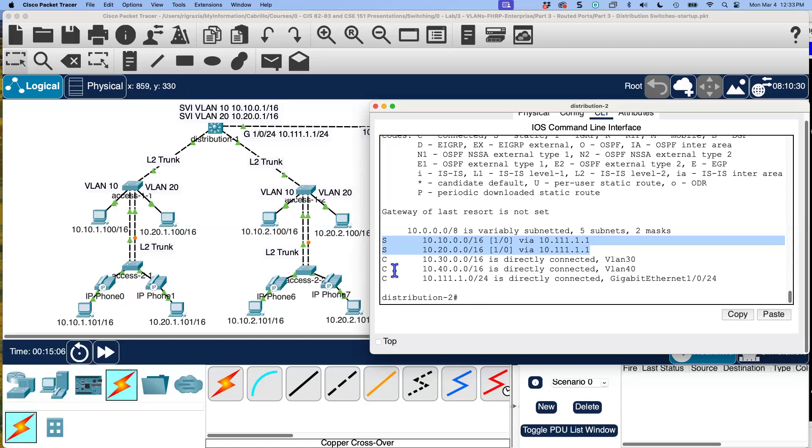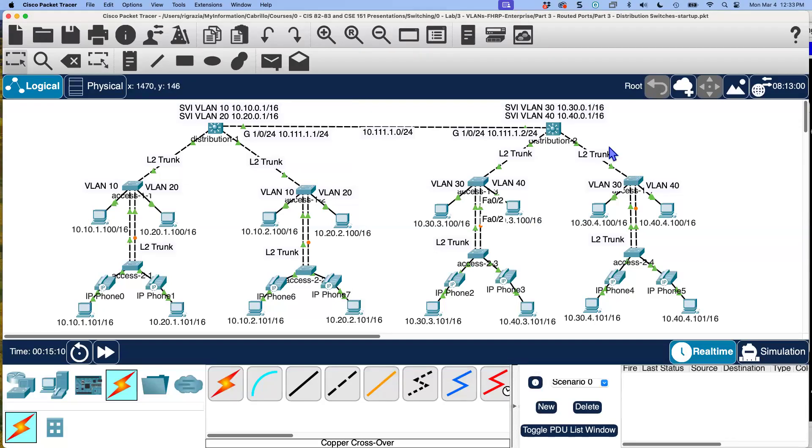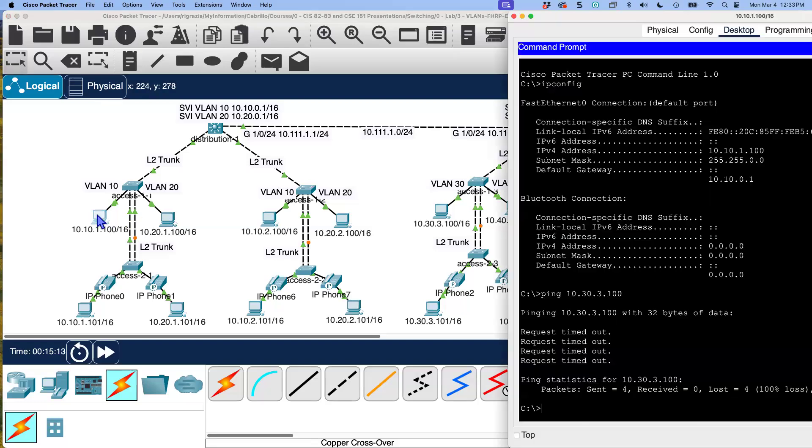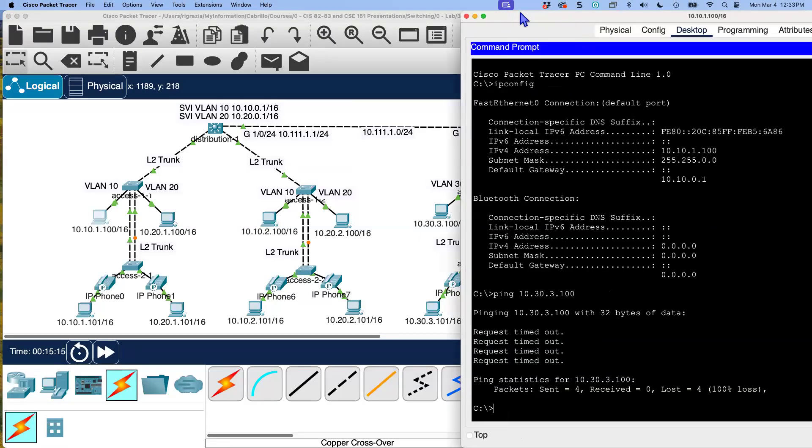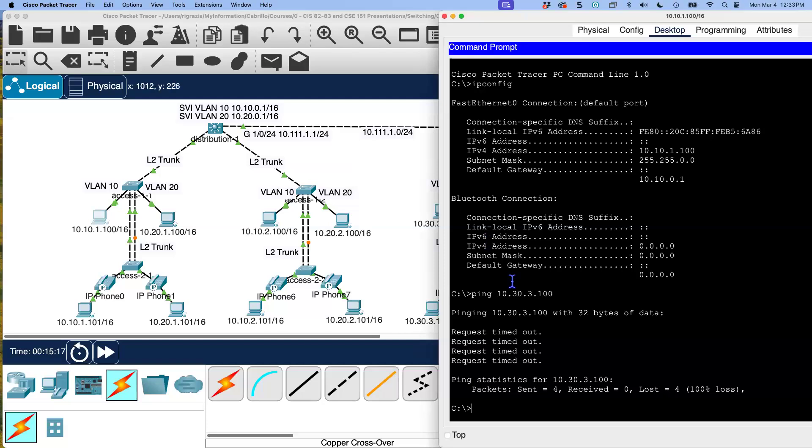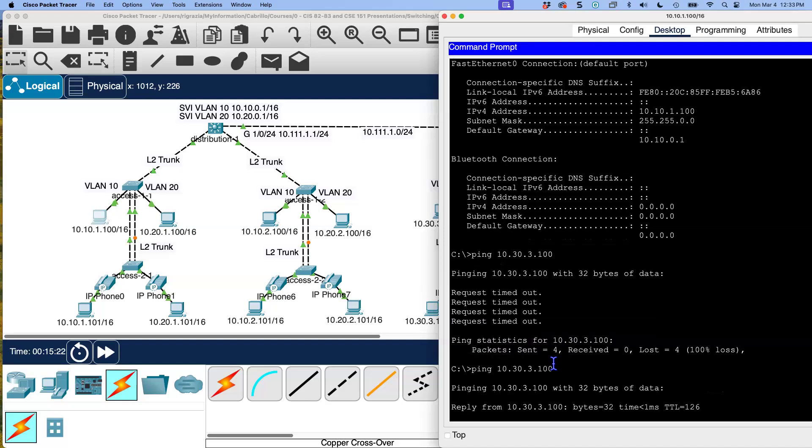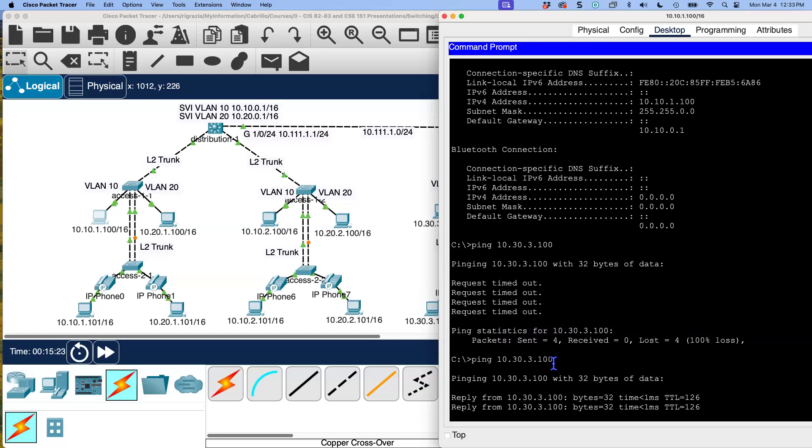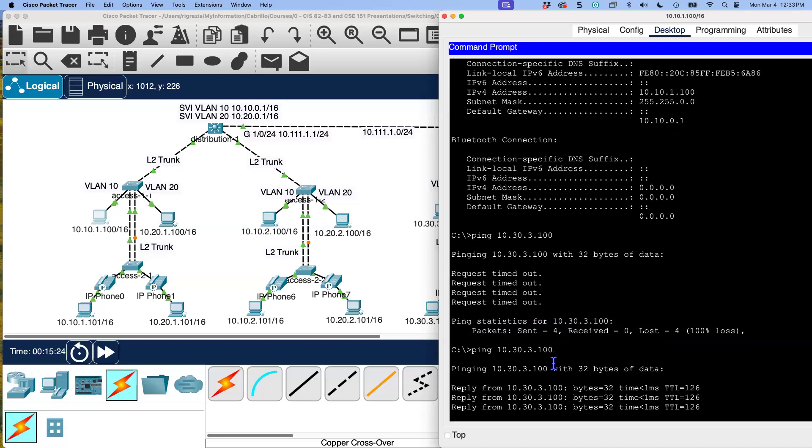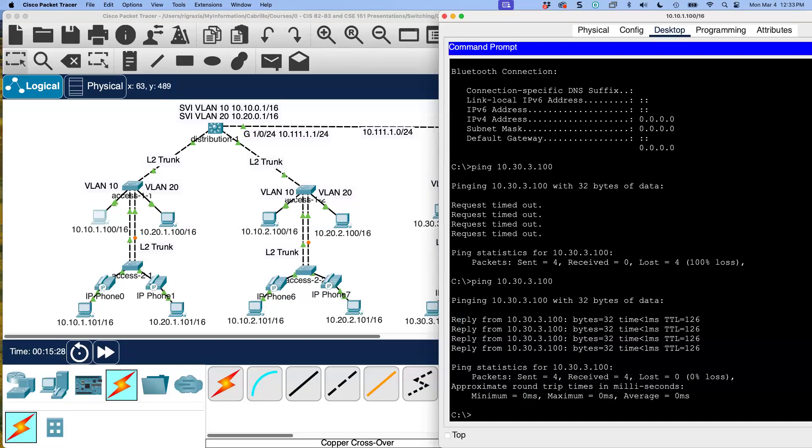It knows about directly connected networks and at least the remote networks in this part of our network. So let's go back here now. Any changes to our PC? Let's try this ping once again. The same ping. I'll just do an up arrow. And there we go. Look at this. Full reachability. This is fun. All right. So now we have complete, we should be able to from any of these devices in this part of our network should now be able to reach any other device.